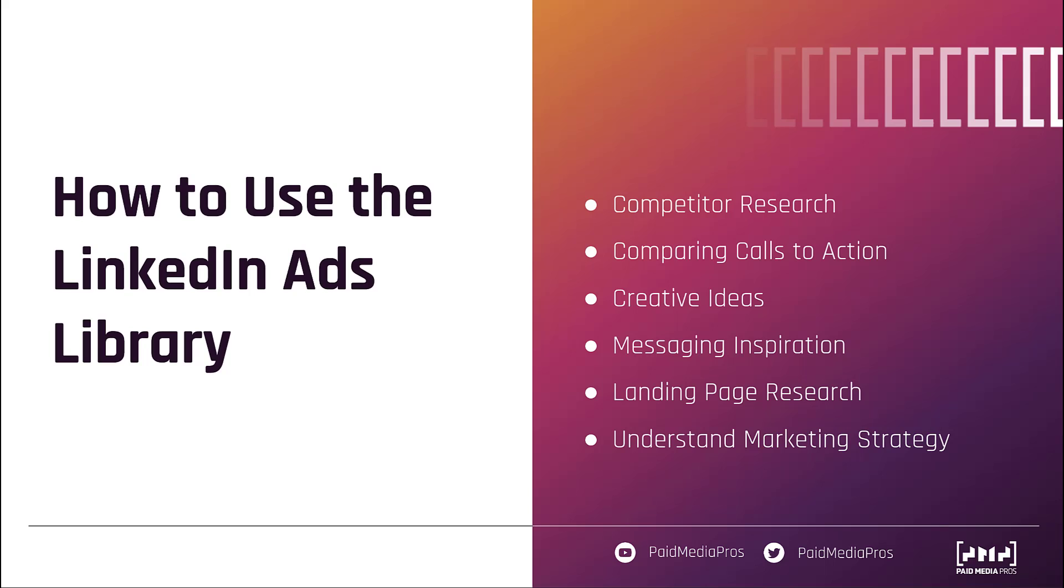Now, the last couple I think are really important. They're a little less obvious. Landing page research is huge. Like I said, you can click on those ads and it'll take you to the landing page that that ad runs for. Why stop at just what the creative is and the call to action if you can actually see what the landing pages look like and try to compare yours to theirs? Are they user-friendly? Are they mobile-friendly? What are they calling out on that page that supports their call to action?